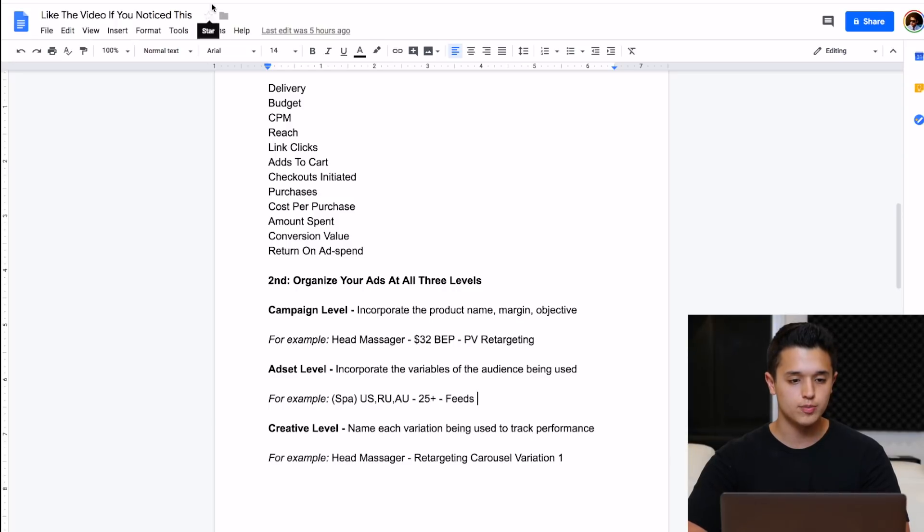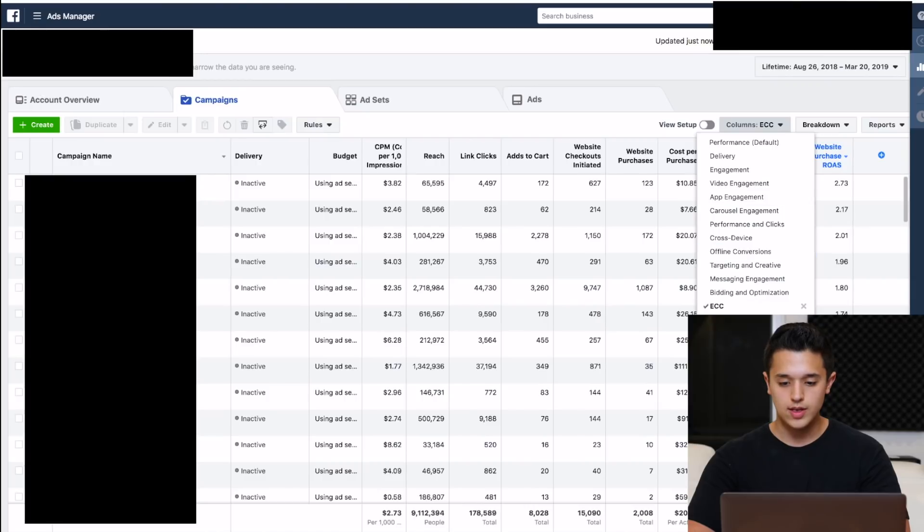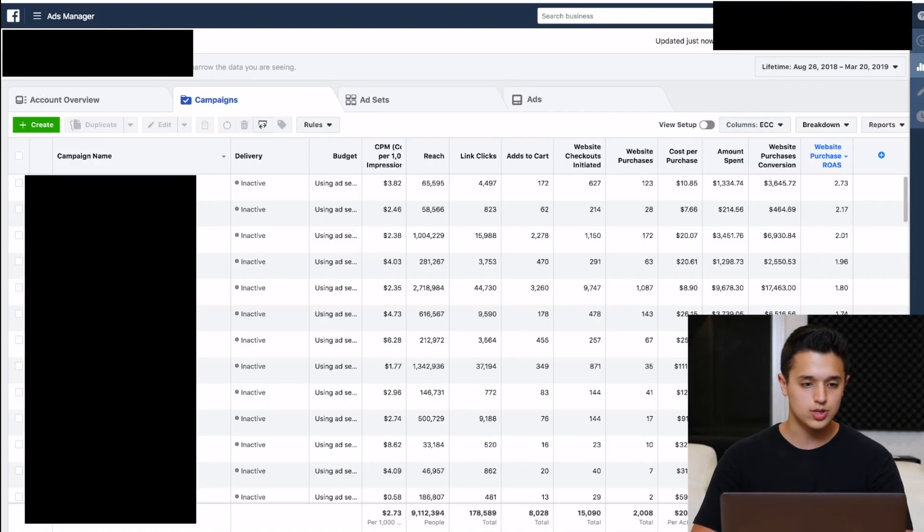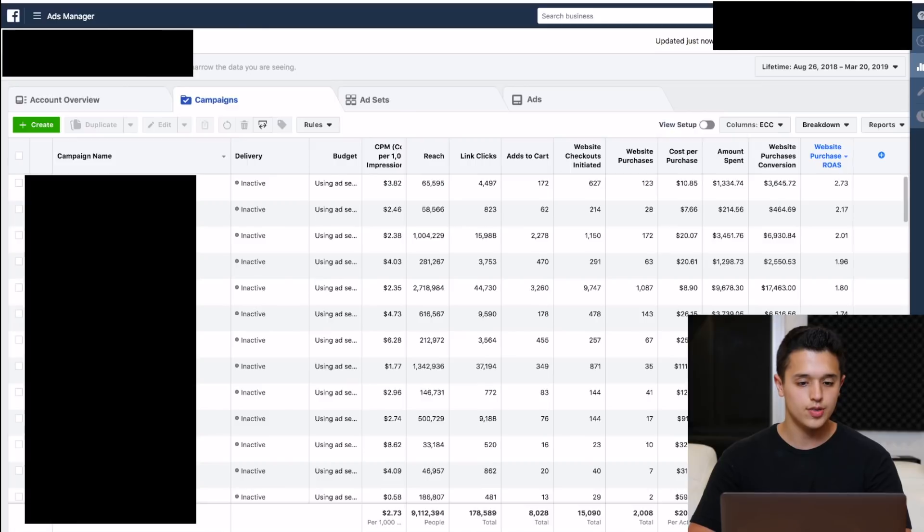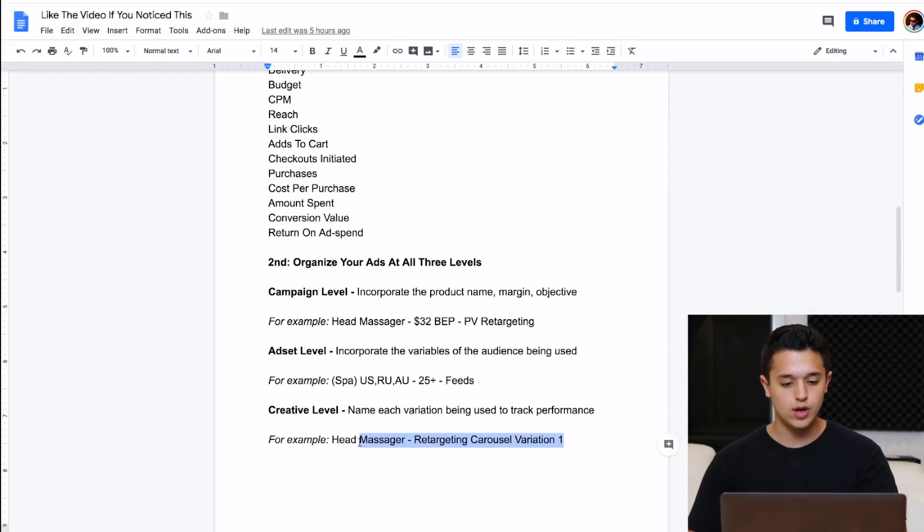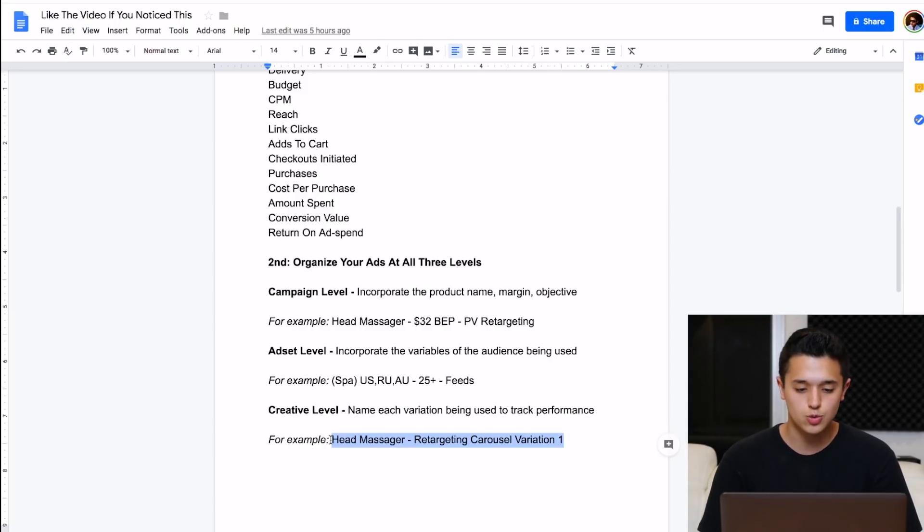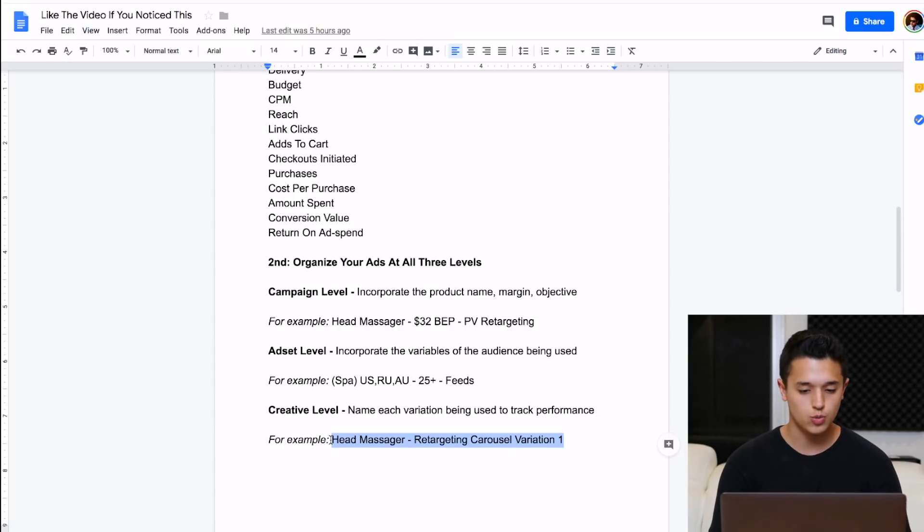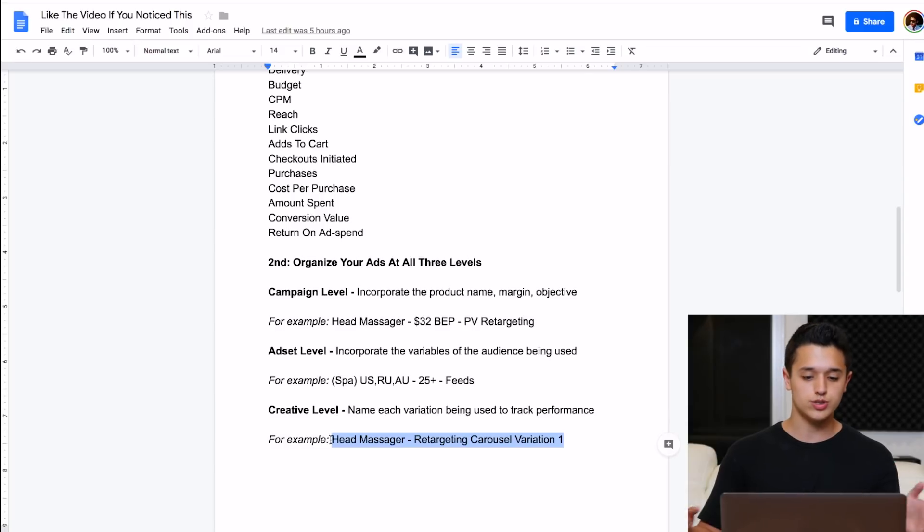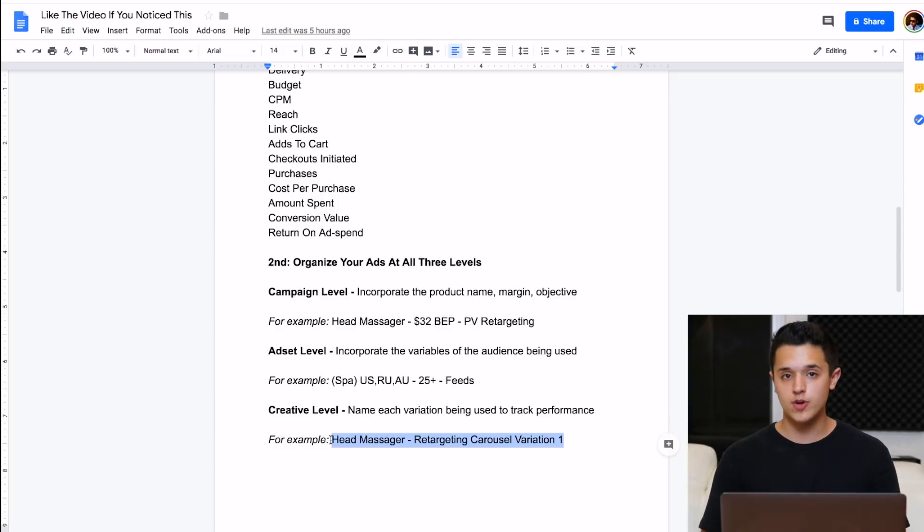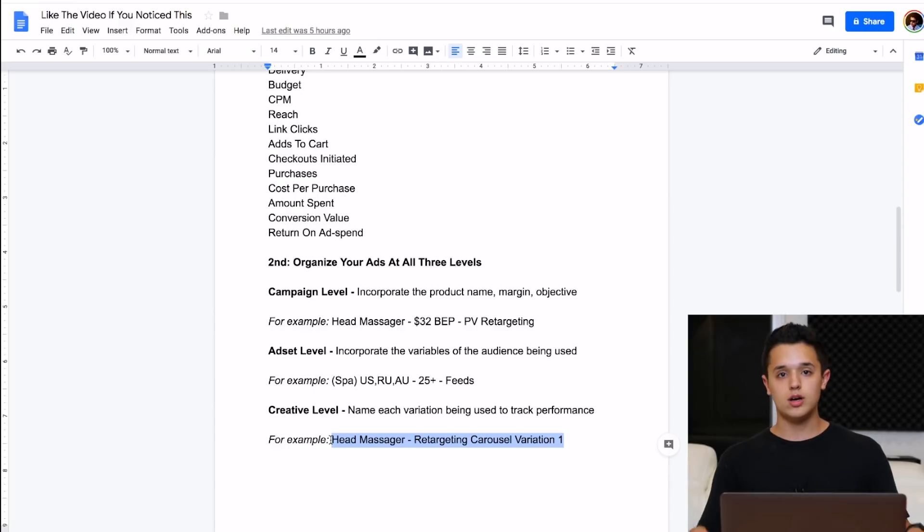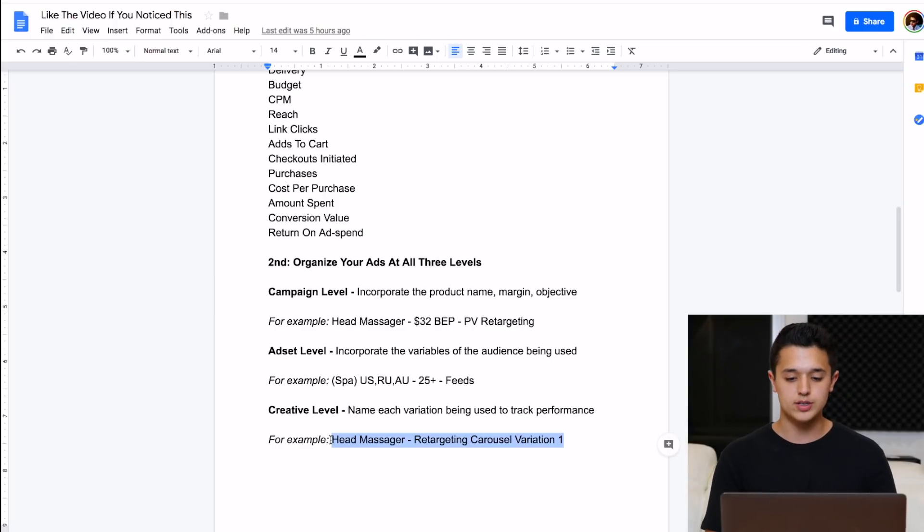Real quick, I forgot to mention, make sure you save your columns. Once you set them up, you have to go back here and then go to columns and then go down and save it. There'll be a save button and then name it whatever you want. Because if you don't save it, it's not going to be there the next time you refresh your ad account. As far as the creative level, I like to track your creative because you want to split test. You want to try different things. We have the head massager dash retargeting carousel variation one. Just name your variations. If you have one ad that you use for retargeting, name that retargeting variation one. If you have a normal ad that you're using for everything, just name this head massager variation one because it's basic. It says what it is and you want to be able to keep track of which one is performing best and then go from there.